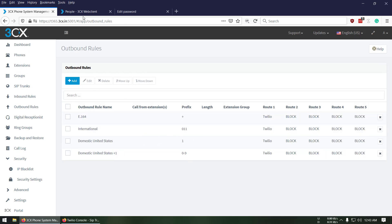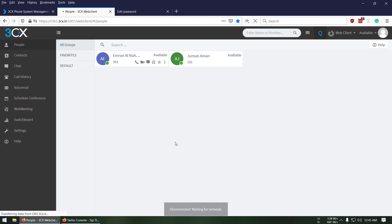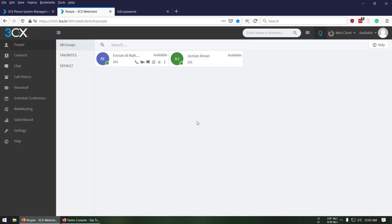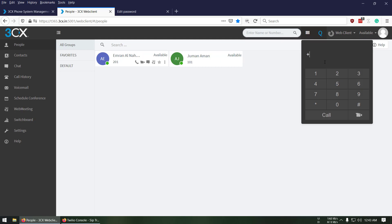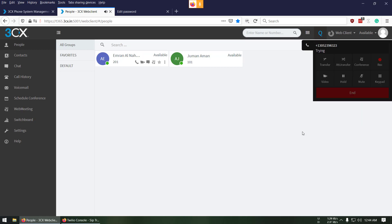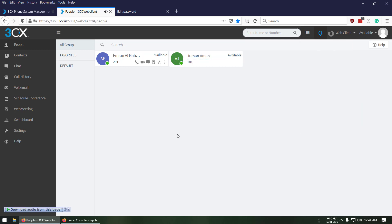Now let's test. We have the web client configured, so I'll refresh the page and try calling one of my friend's phone numbers. I'll dial plus-one and the number and give it a call. It didn't connect, so let's check again.